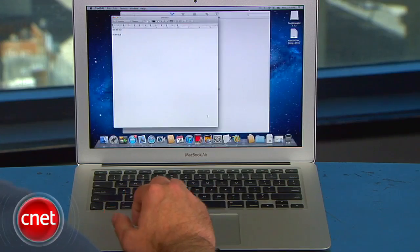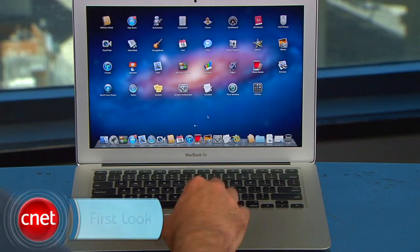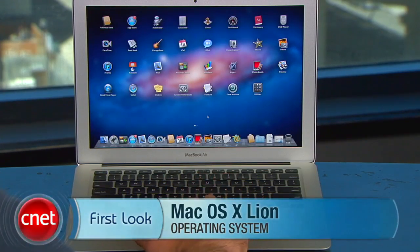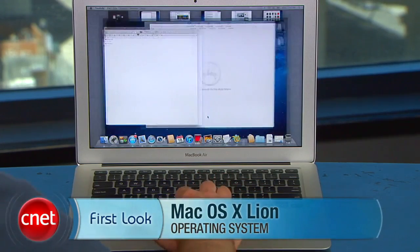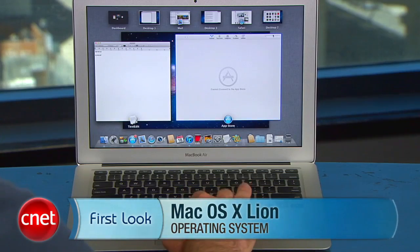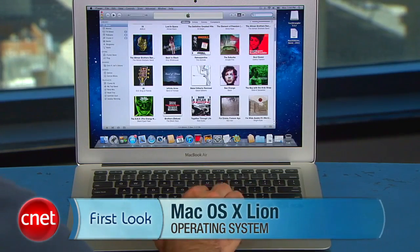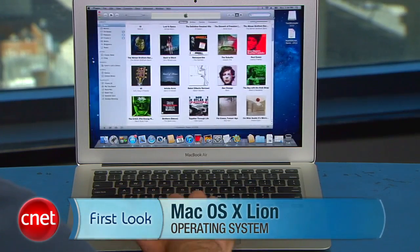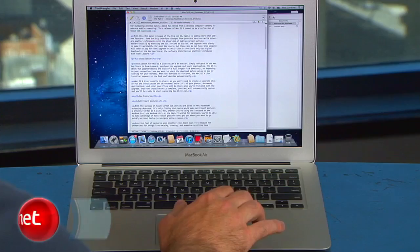We had the chance to sit down and check out many of the new features and we're impressed with what we've seen so far. To get started, multi-touch gestures figure prominently in Mac OS X Lion, letting you swipe, pinch and tap your way through many of the operating system's newest features.